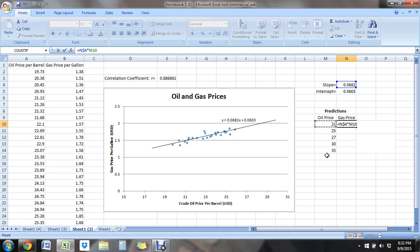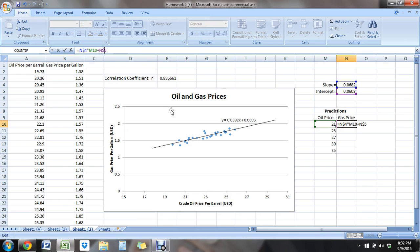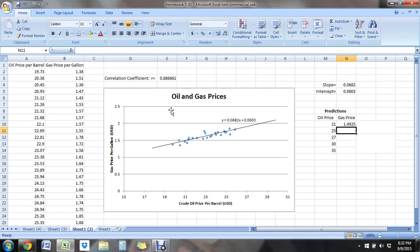And then I'm going to add the intercept. And I'm going to freeze that intercept cell so that when I click and drag, it doesn't move. It stays at .0603. There's my formula. It's my formula for my line in an Excel formula. And there it is.